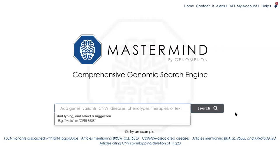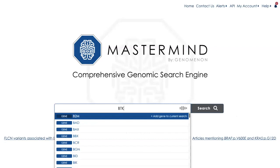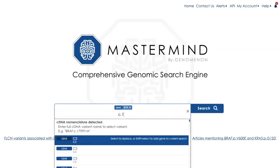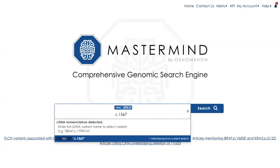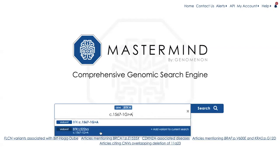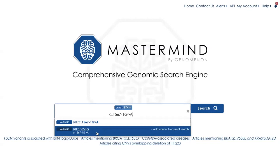We're going to demonstrate intronic search with this example. We're going to search the gene BTK, and then we're going to add a cDNA position. You see that this is populated with my variant that I entered. However, what I want in order to maximize the sensitivity of my search is to be able to find all of the different nomenclatures that could represent this variant.